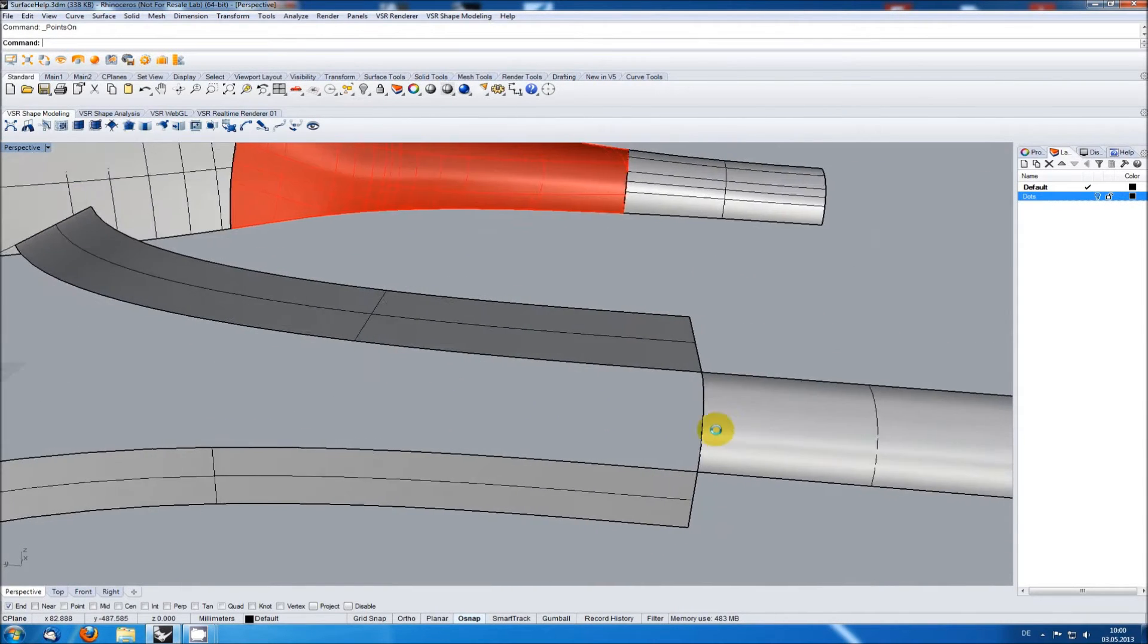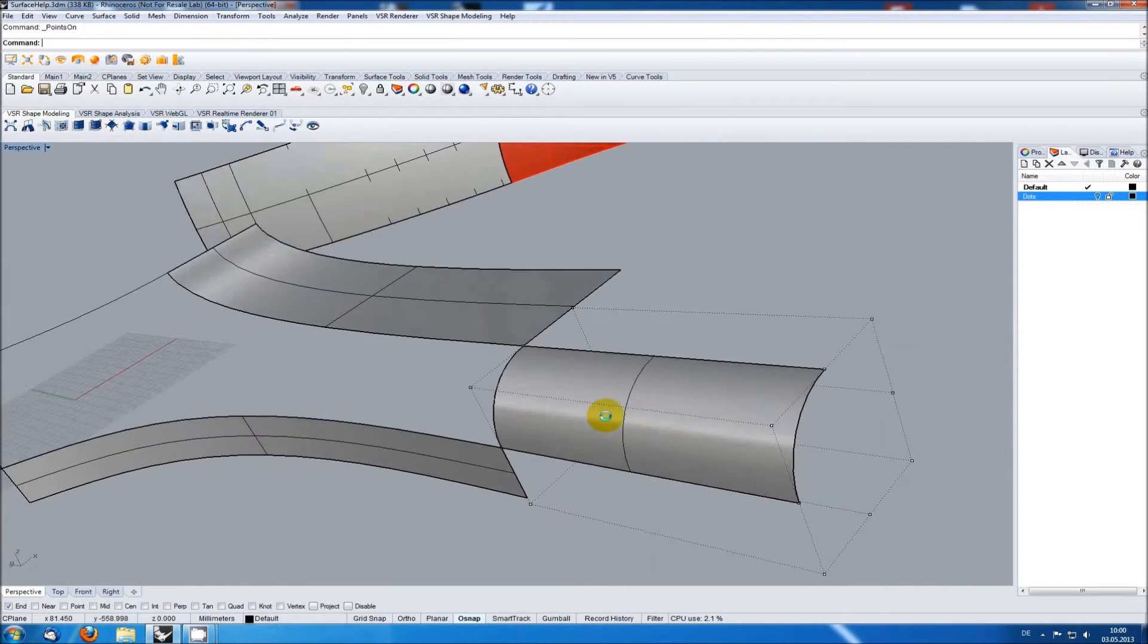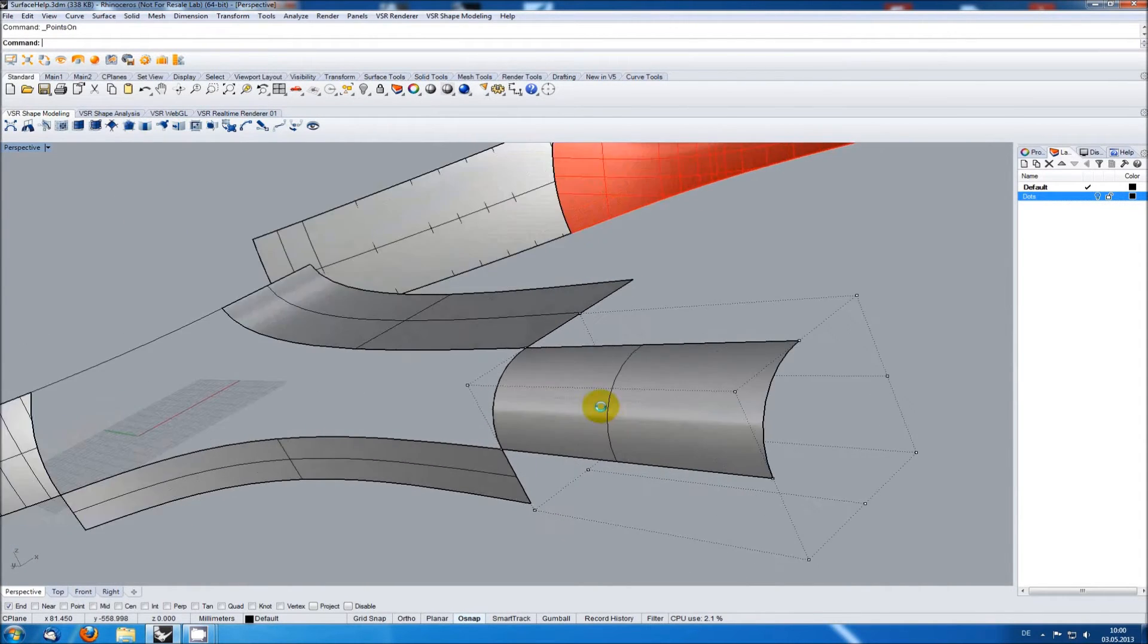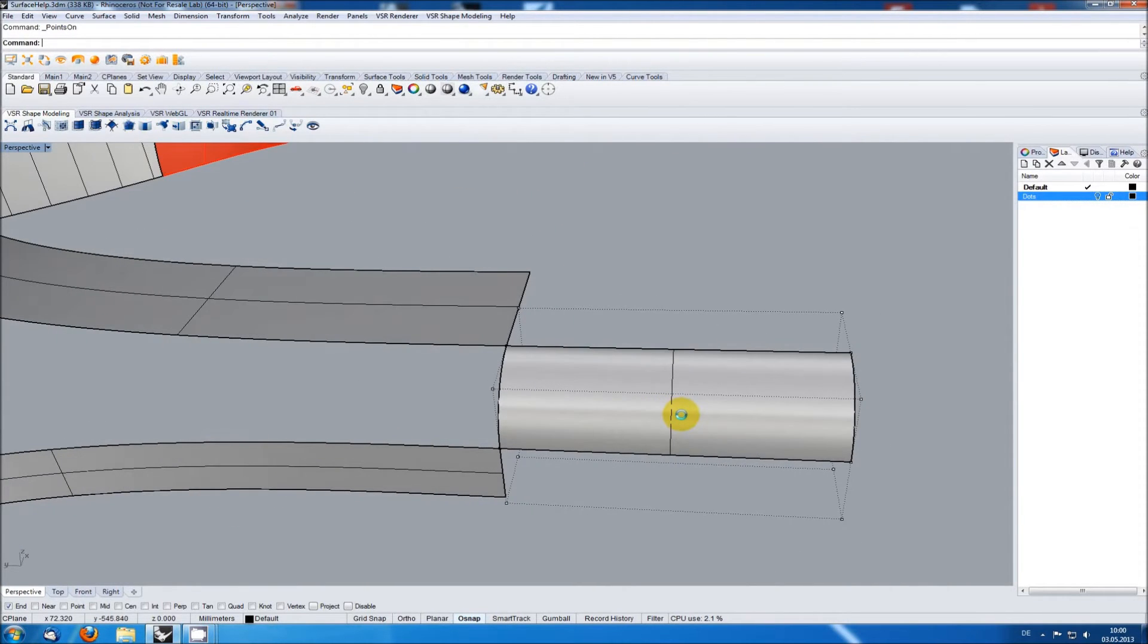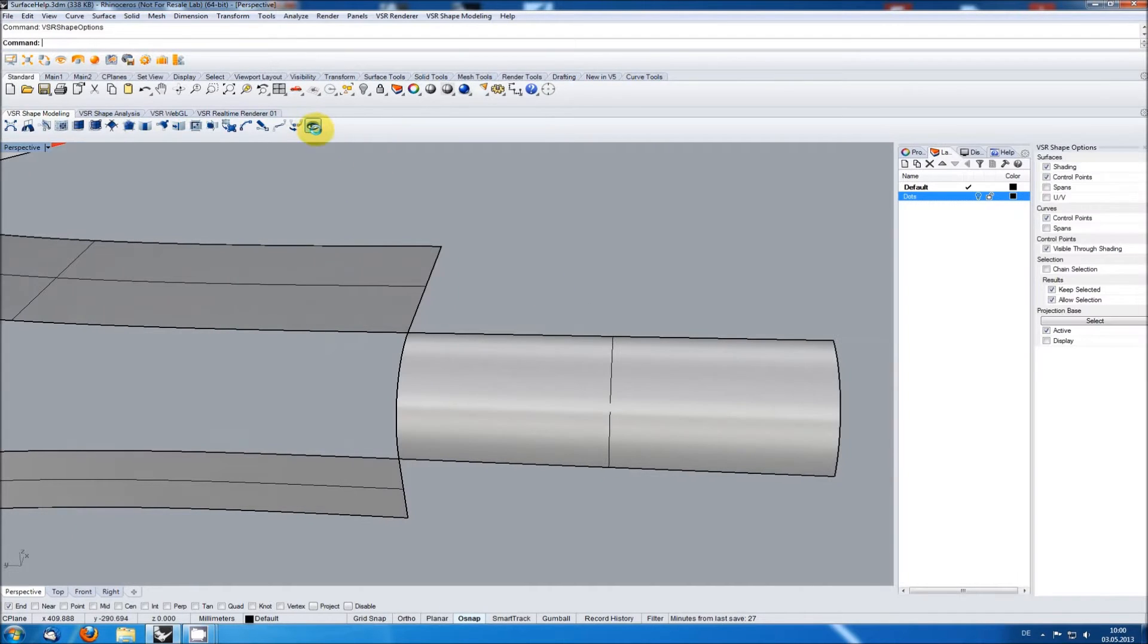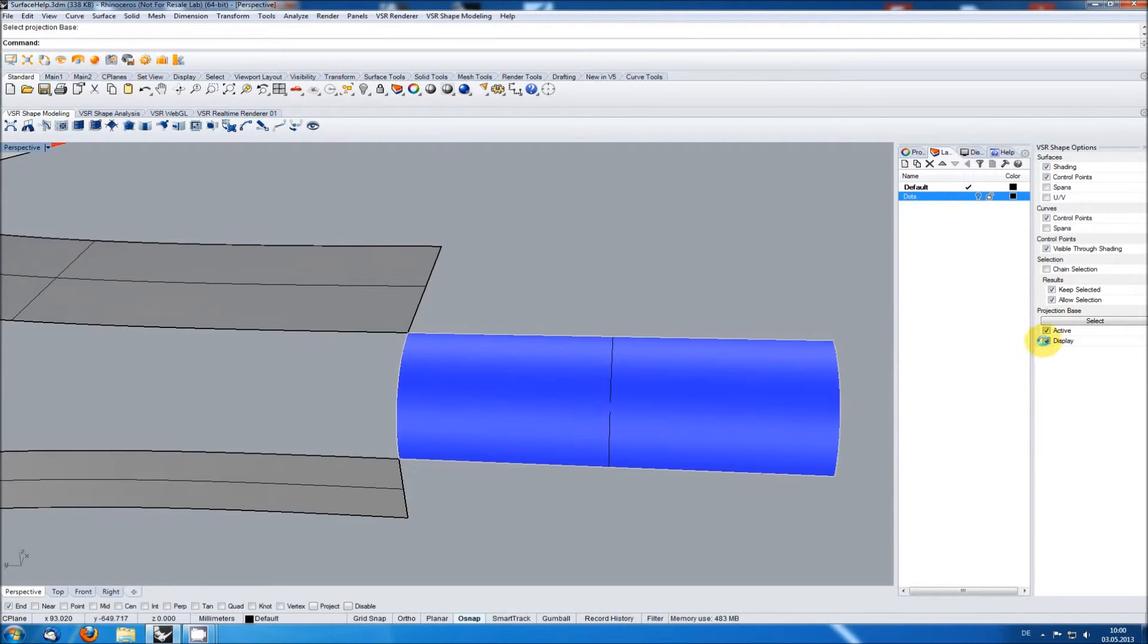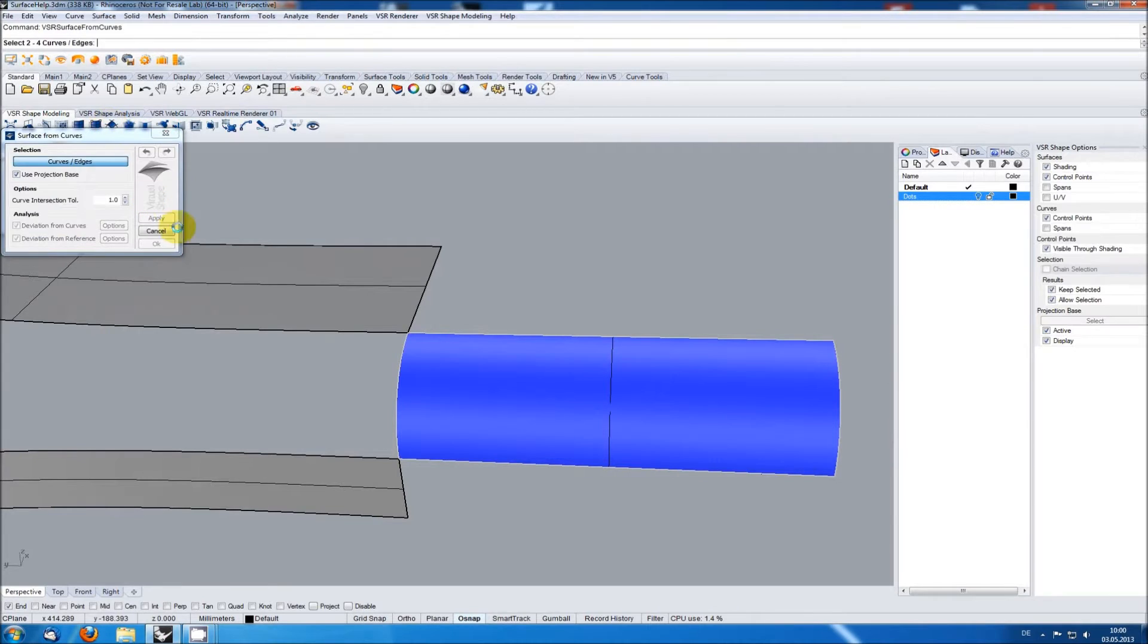As this surface is trimmed I can't use it as input for the surface approximation function. Instead I am selecting it as global projection base in the VSR shape options. I am now creating a new surface from the four edges using the surface as projection target.